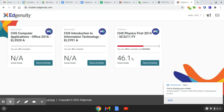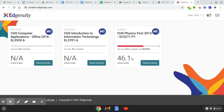One of the most confusing things about Edgenuity are the multiple grades that you see. I wanted to just take a quick minute and explain the three different grades.